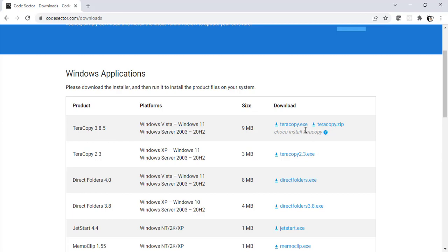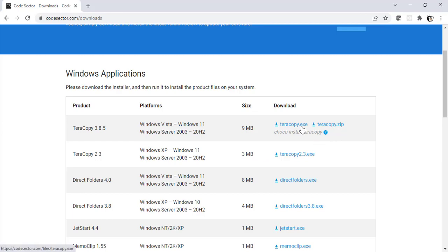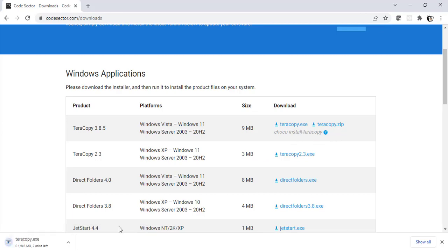We can download the exe file or the zip. I'll go ahead with the exe file, if you prefer the zip that's absolutely fine. I'll download the exe file. It should start the download. Yes, it has. Let's wait for it to get downloaded.